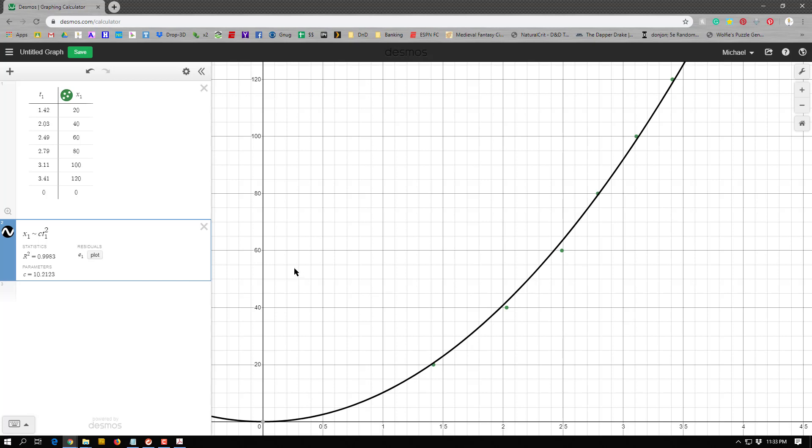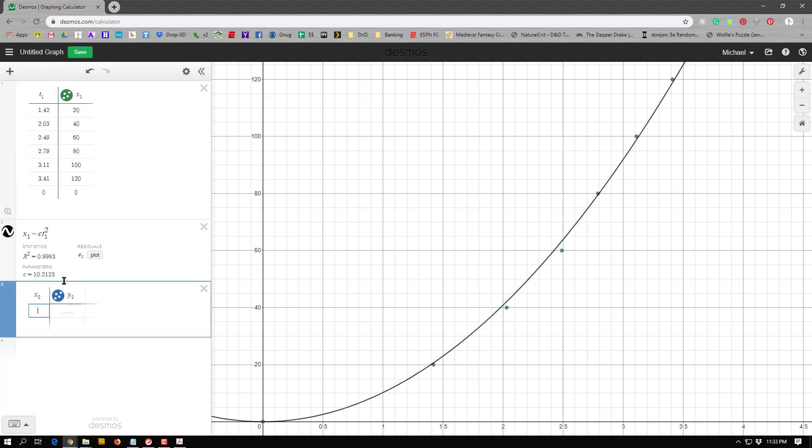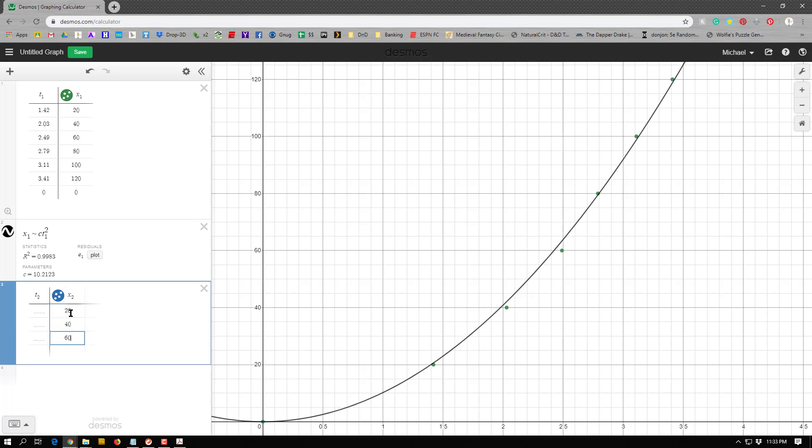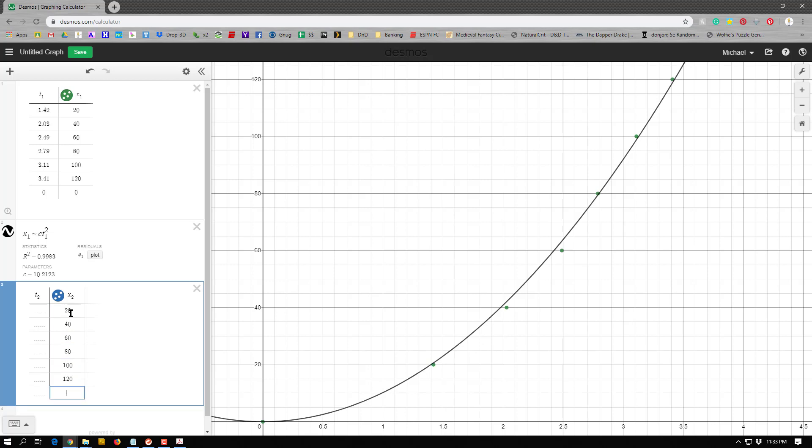So the way I'm going to do this is I'm going to make a new table. And I'm going to keep my x variable, or, yeah, keep my x variable. So I'm going to call it x2 instead, and I'm going to call it t2 and x2. So t2 over here, and x2 over here. And my x1 is going to keep exactly the same. So I'm going to go 20, 40, 60, 80, 100, 120, and I'm going to use zero again.